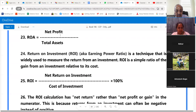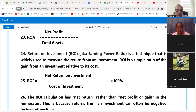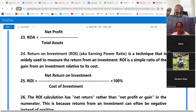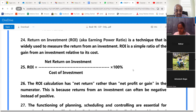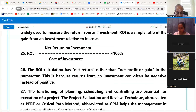Point 24: ROA is equal to net profit upon total assets. Return on investment, also known as earning power ratio, is a technique widely used to measure the return from an investment. ROA is a simple ratio of the gain from an investment relative to its cost. ROA is equal to net return on investment upon cost of investment, into 100.